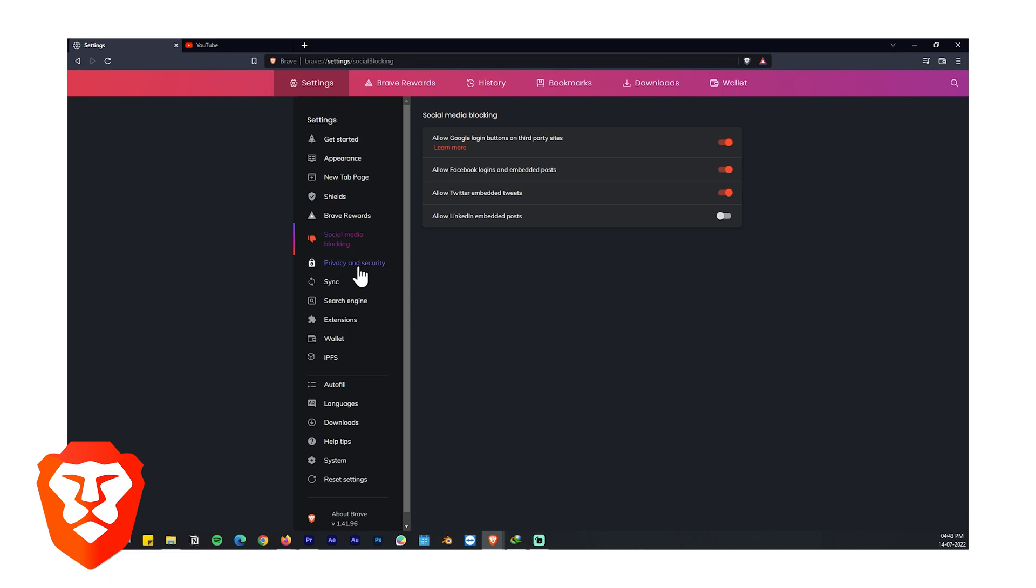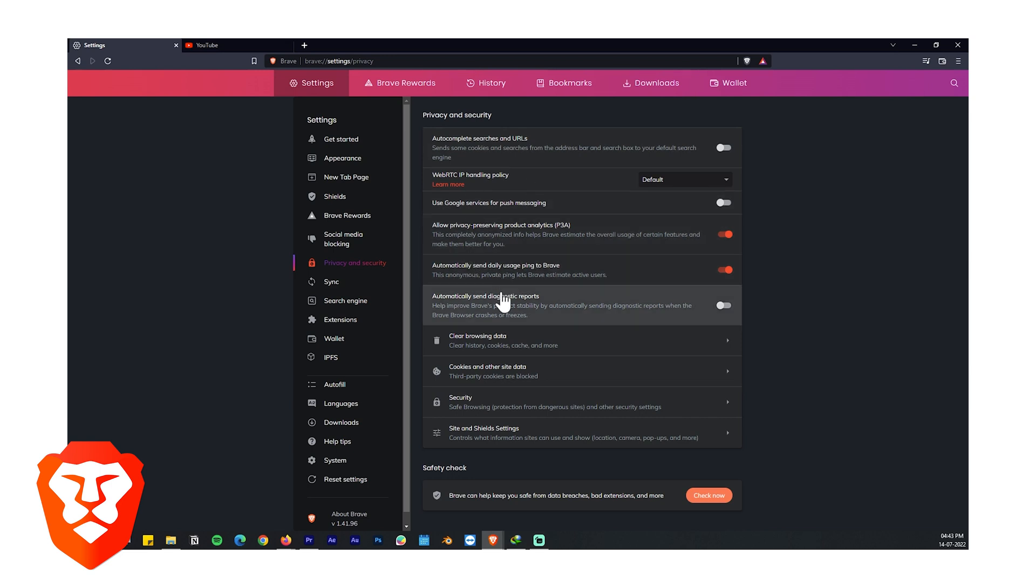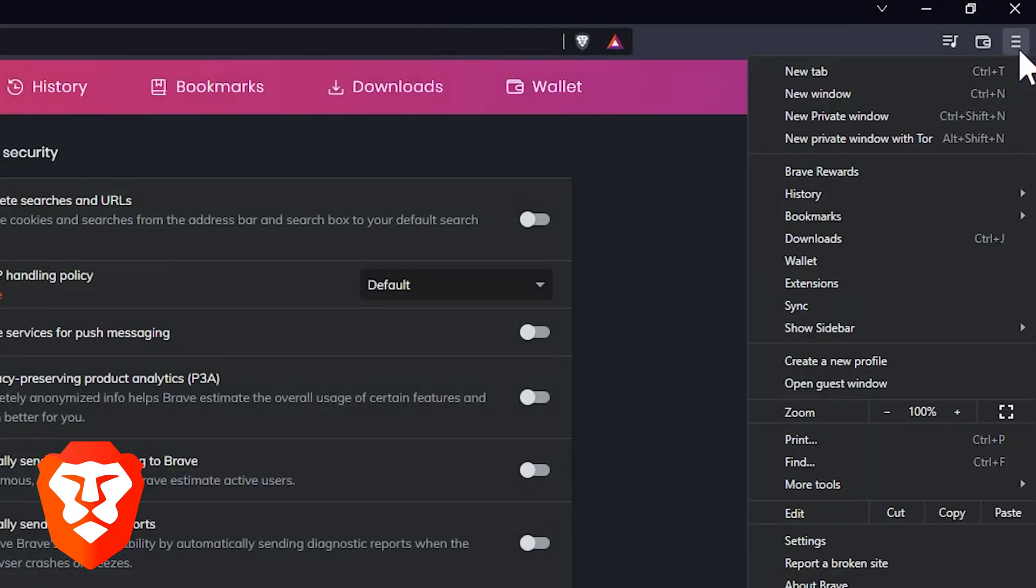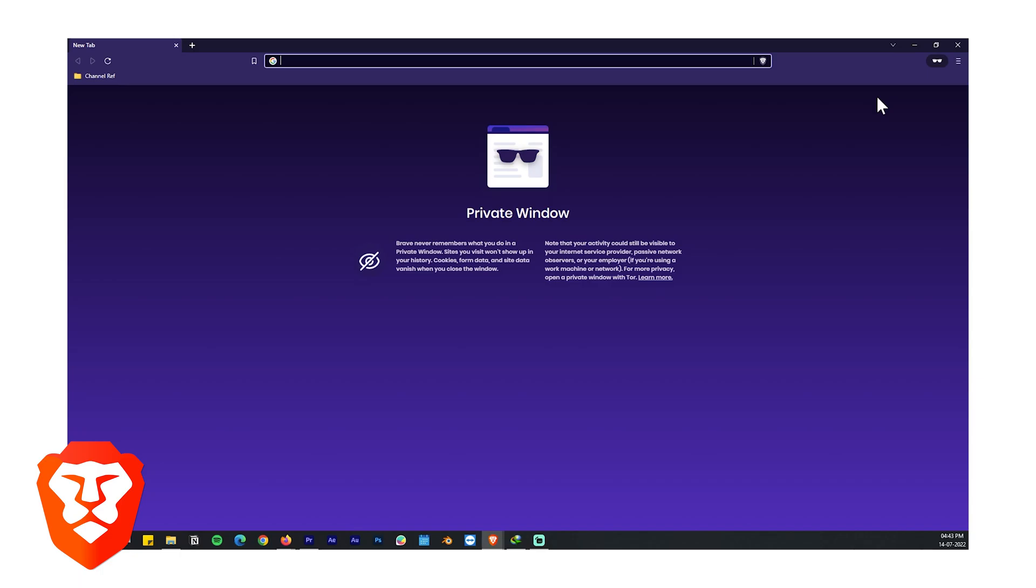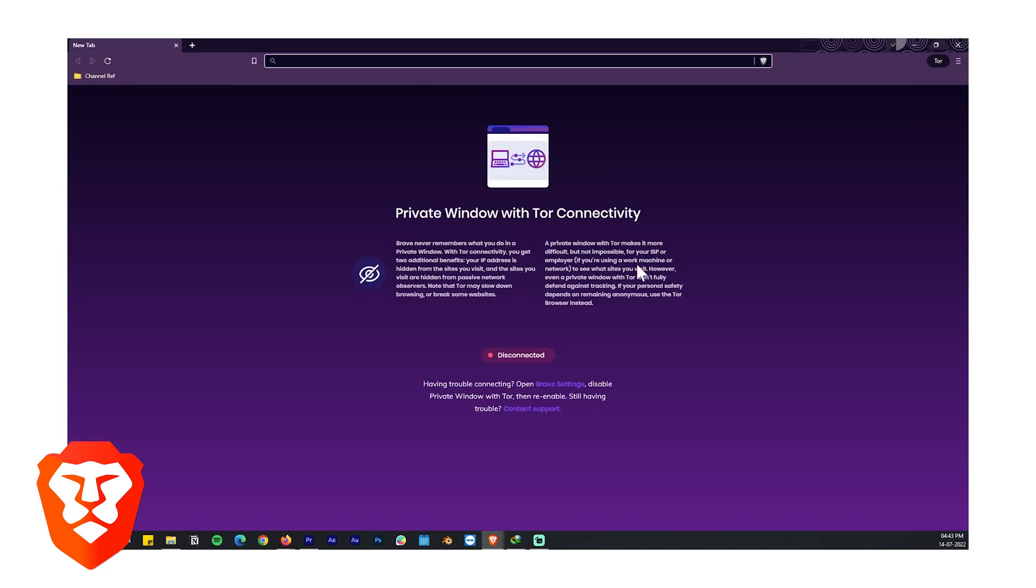If you go to privacy and security, you can disable autocomplete searches, stop Brave from collecting anonymous data and all that. Talking about private browsing, Brave has better incognito mode than Chrome and that's not all, it also has Tor browsing which is the best anonymous browsing experience that you can have. Now is it secure as Tor browser itself? Well I don't think so, but it's there if you need it.